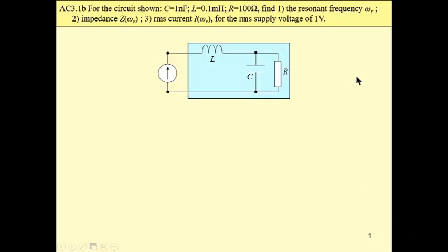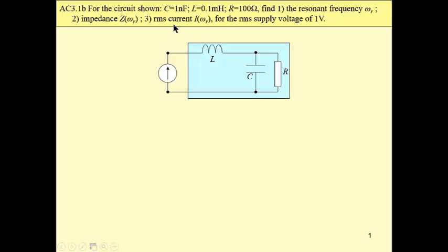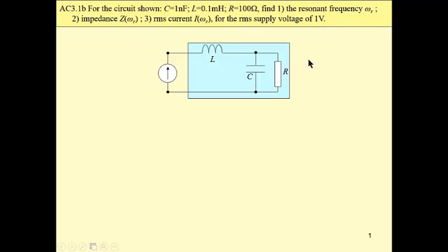We have a resonant circuit here. All of these three circuit constants are given, and our task is at first to find a resonant frequency of this circuit, then to find impedance at this frequency. All these three variables can be calculated or they can be designated by means of PSPICE.